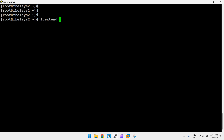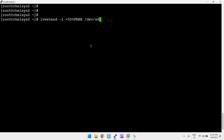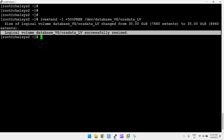The command to extend is lvextend. Using capital -L you can specify the size, for example +100G or +500G. Using small -l you can specify a percentage, like +50%FREE — so 10 GB at 50% means 5 GB. Then give the LV path: /dev/database_vg/oradata_lv. Run it and the LV is successfully resized.